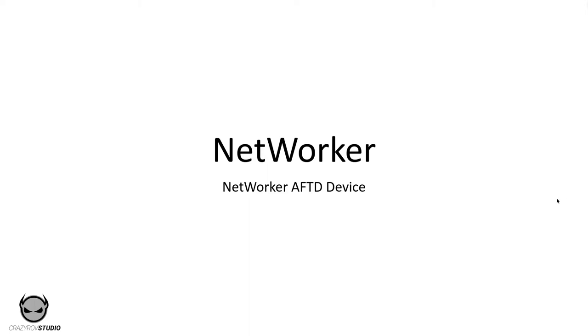Hello, welcome back to another video in the NetWorker learning series. In this video we will learn about advanced file type device or as usually referred to as AFTD in NetWorker. We will look at how to configure and manage an AFTD device.